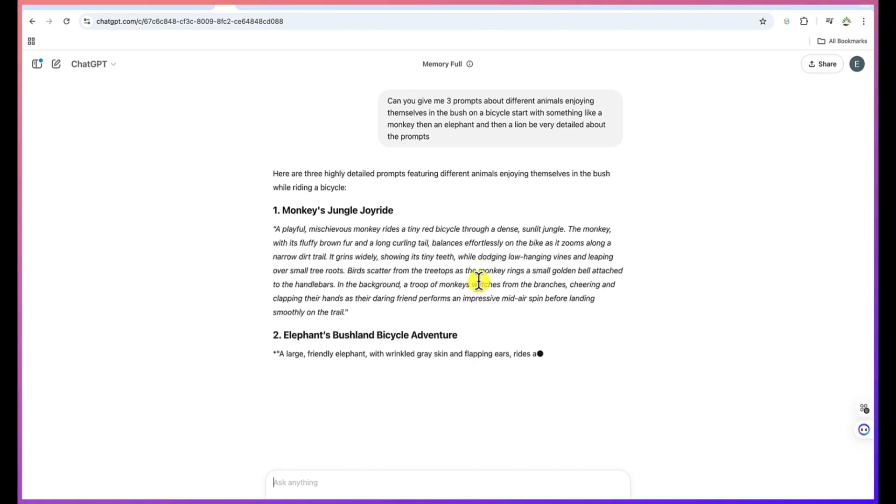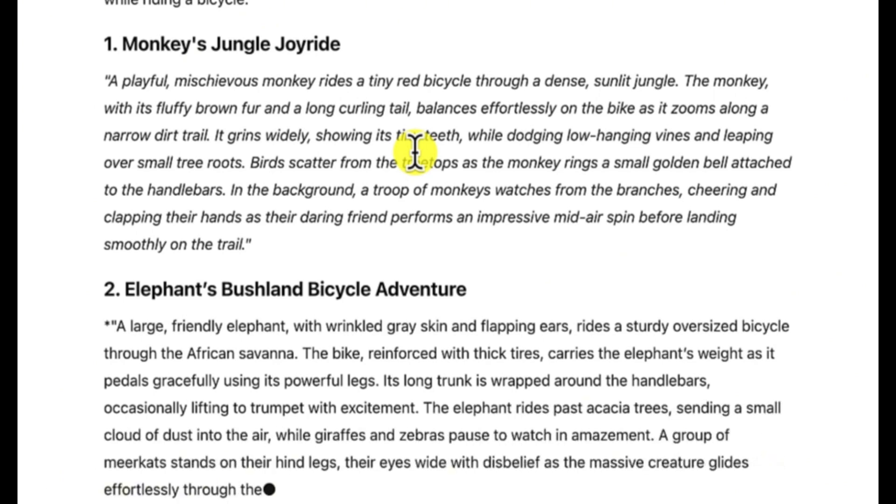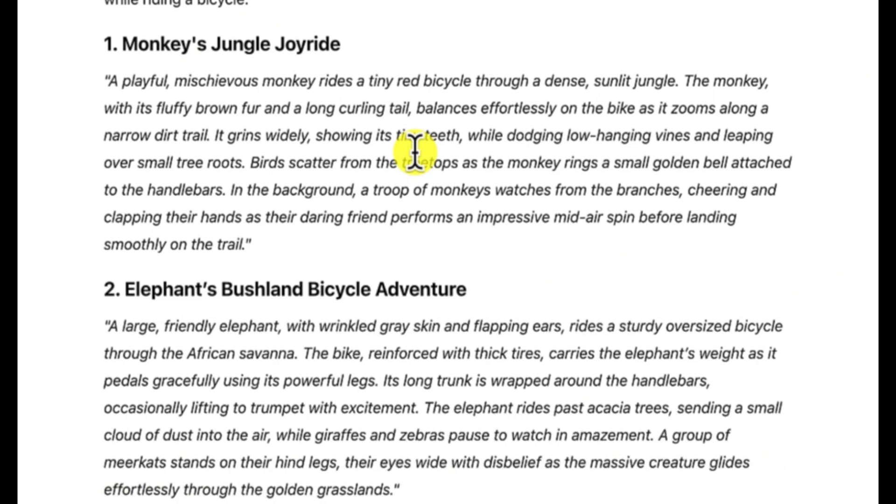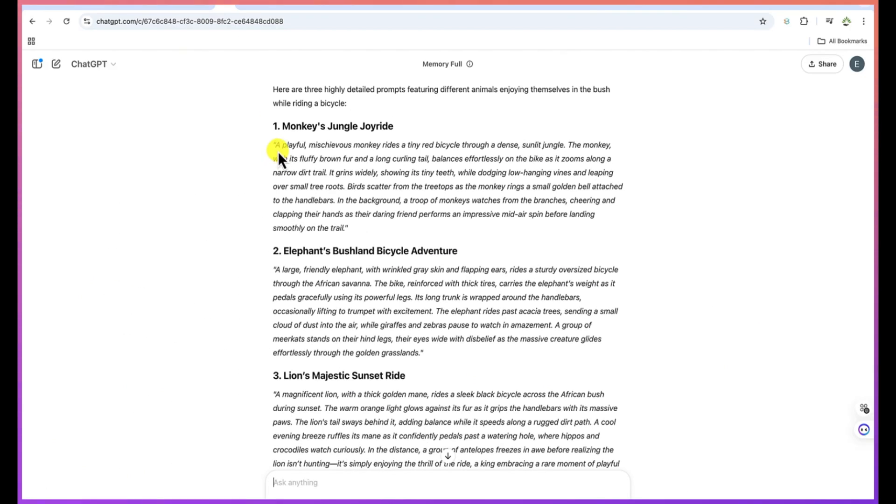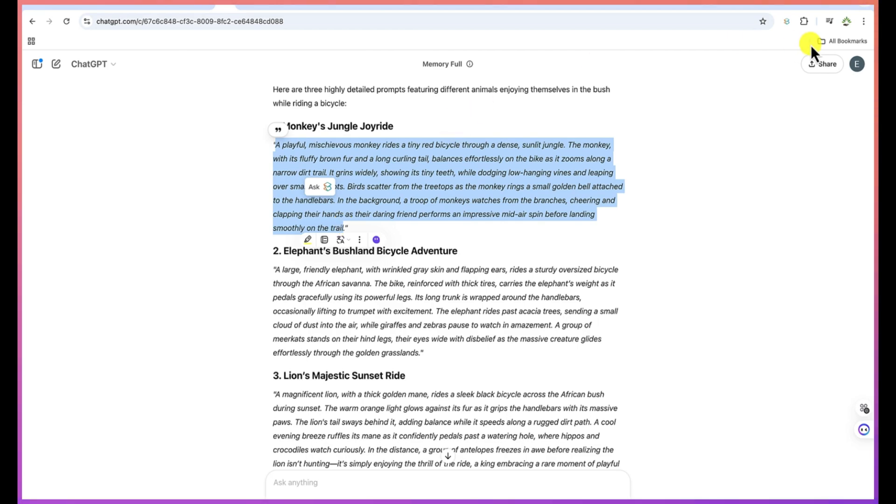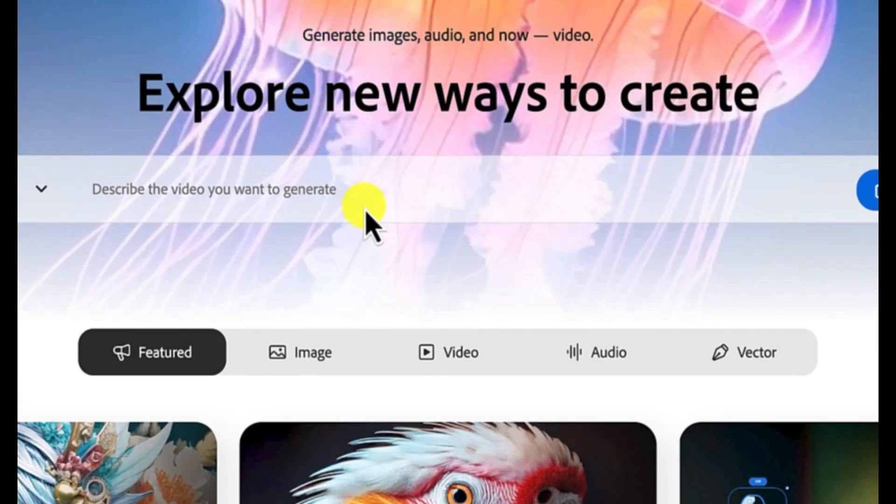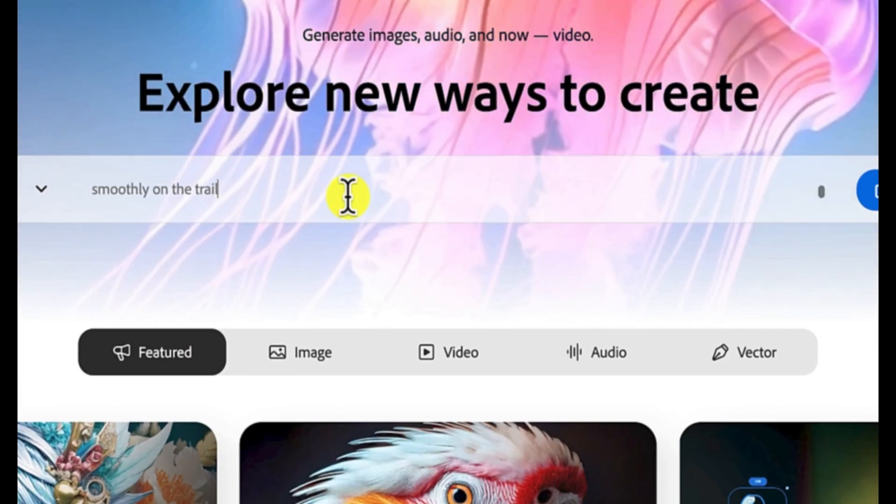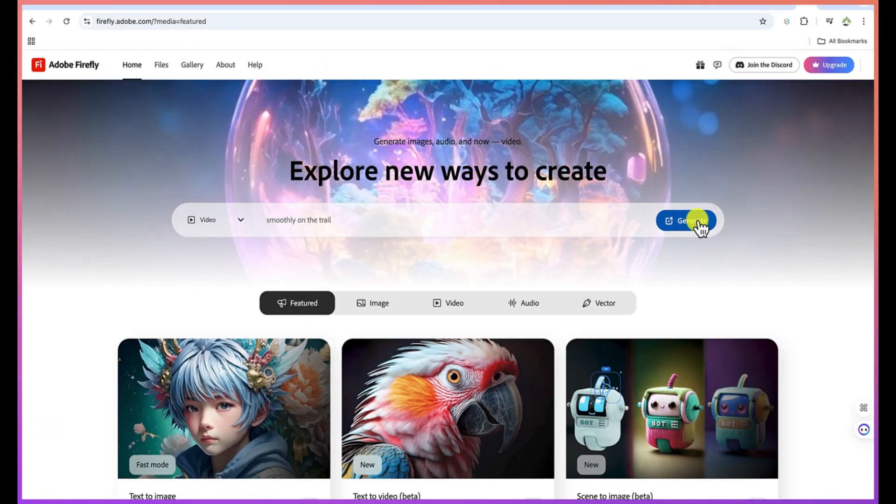You can see this is the first option, a monkey having a jungle joyride, and then we'll have the elephant's bushland bicycle adventure, and then the lion's majestic sunset ride. So let's select the first option. Let's copy the prompt and let's go straight to Adobe Firefly and let's paste in this. And then we can go ahead and hit on generate.